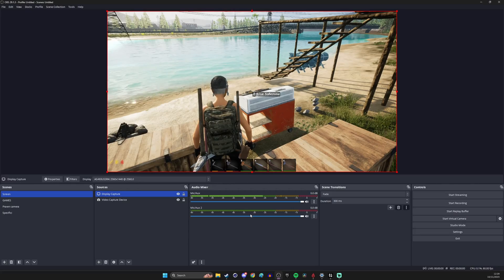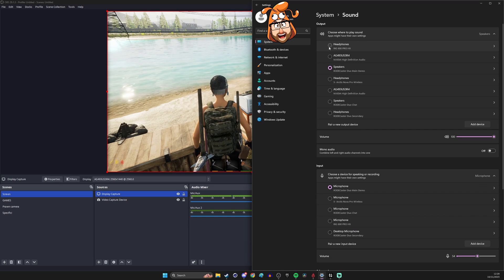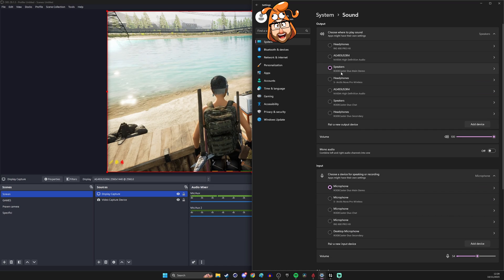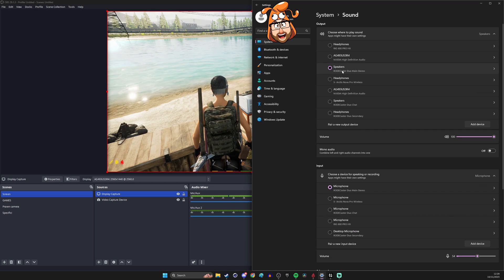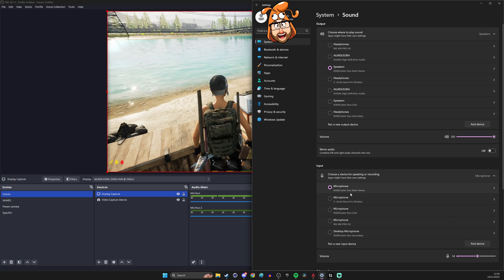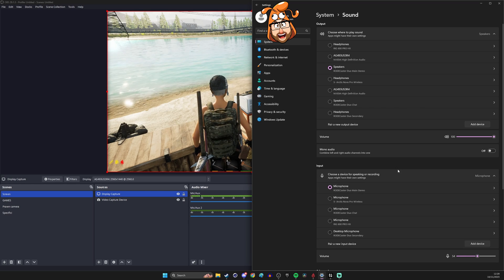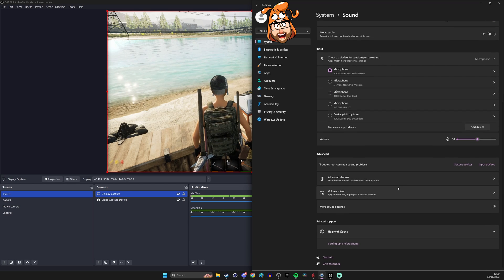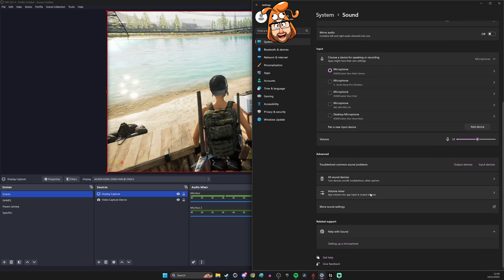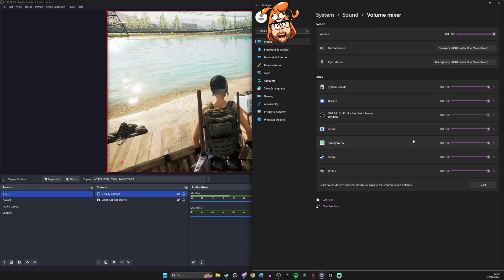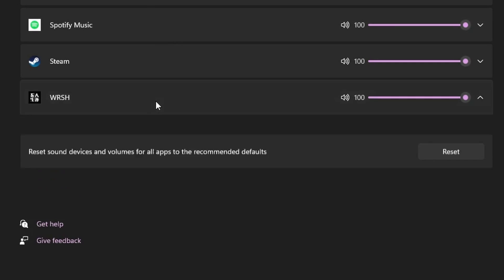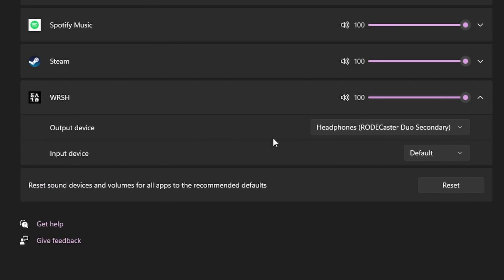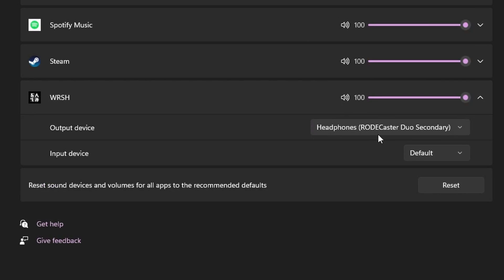Now what we then need to do is go into the sound settings so open up your Windows sound settings again obviously making sure you've still got your speakers and microphones set up correctly and then if you scroll down in Windows 11 and go into the volume mixer you can then find the relevant game that you want, find your output device and set it to headphones Rodecaster Duo secondary.